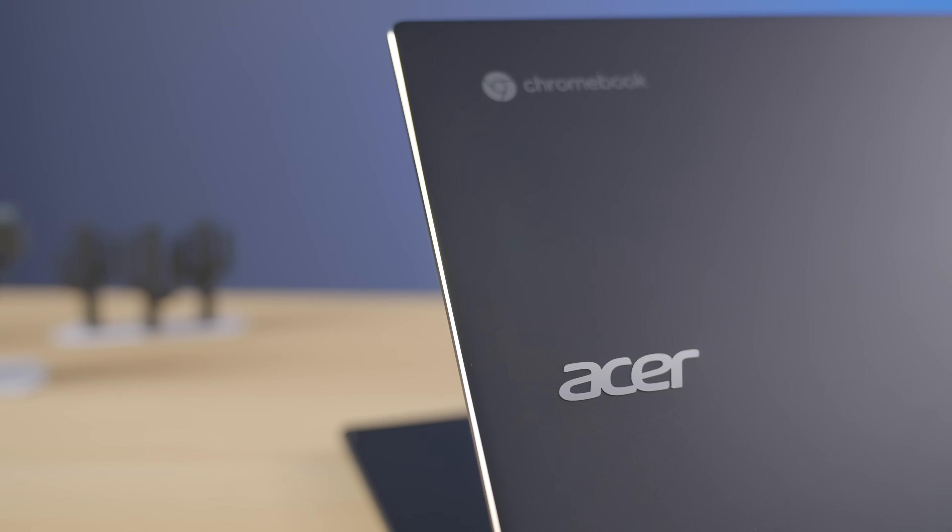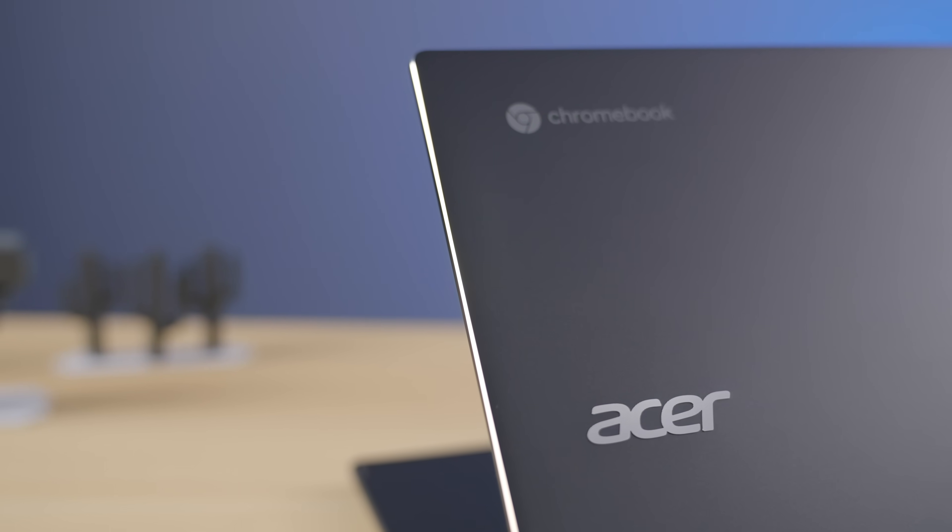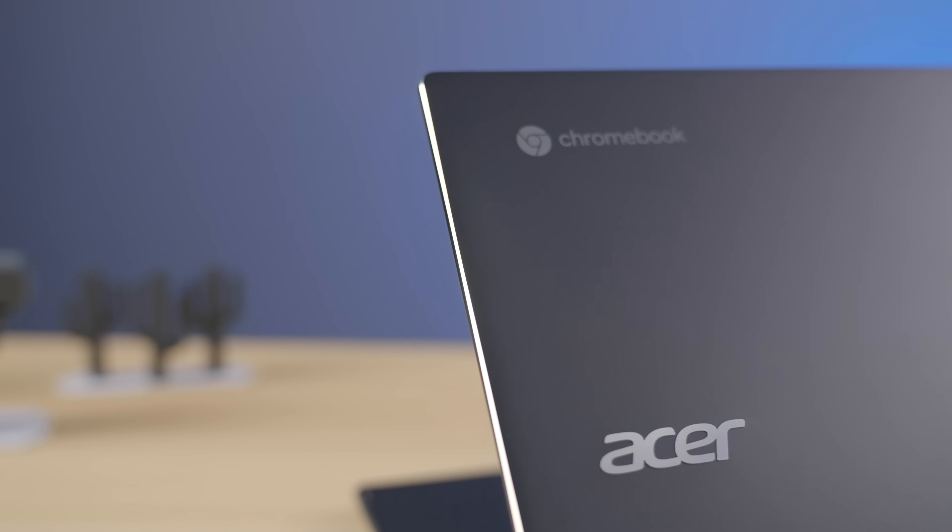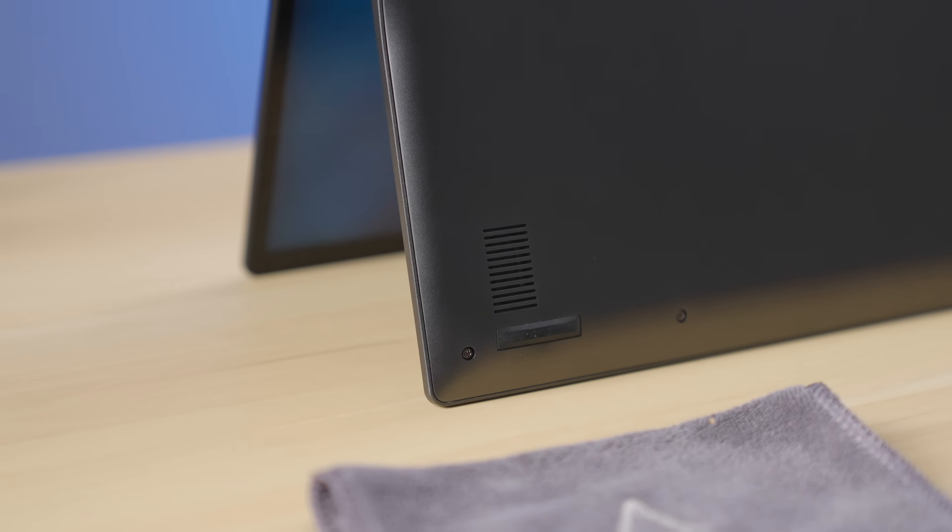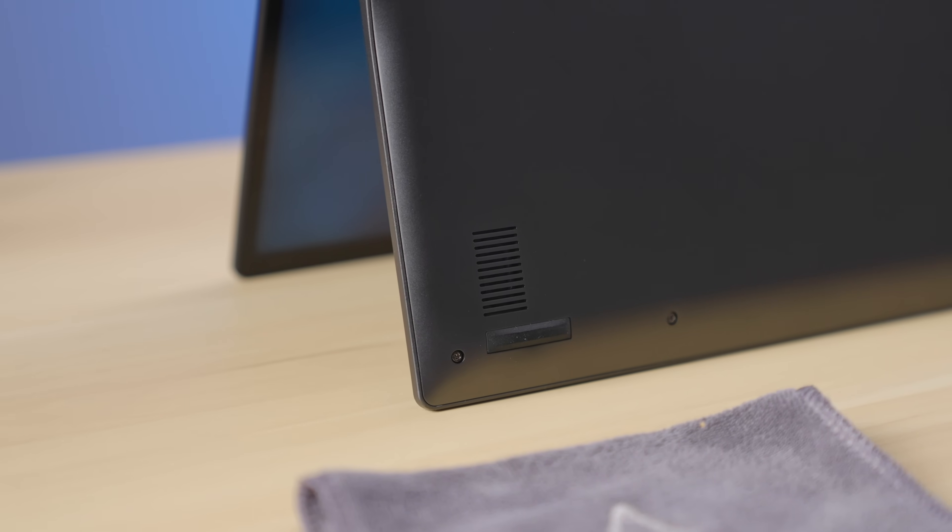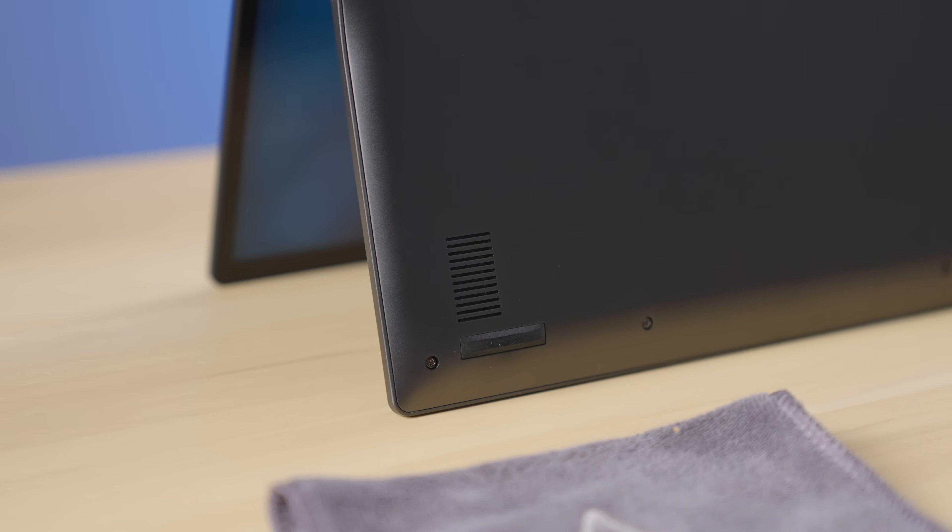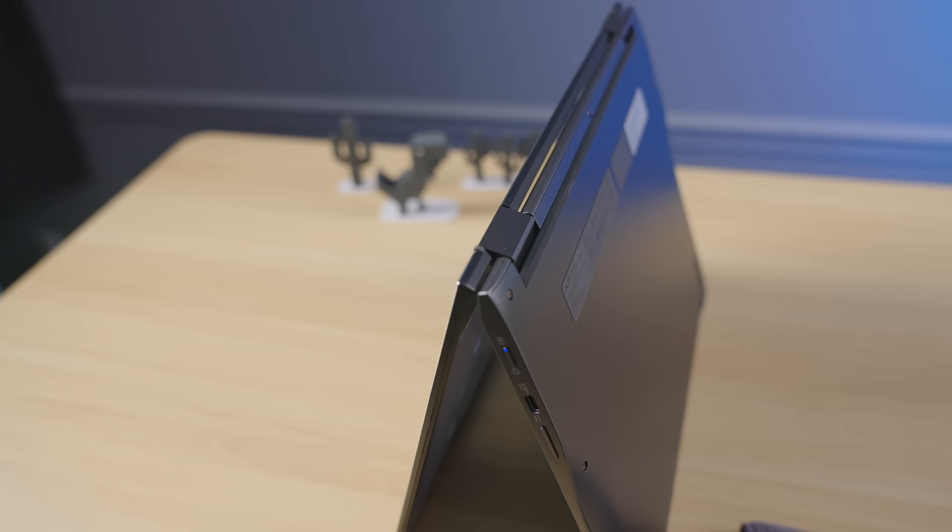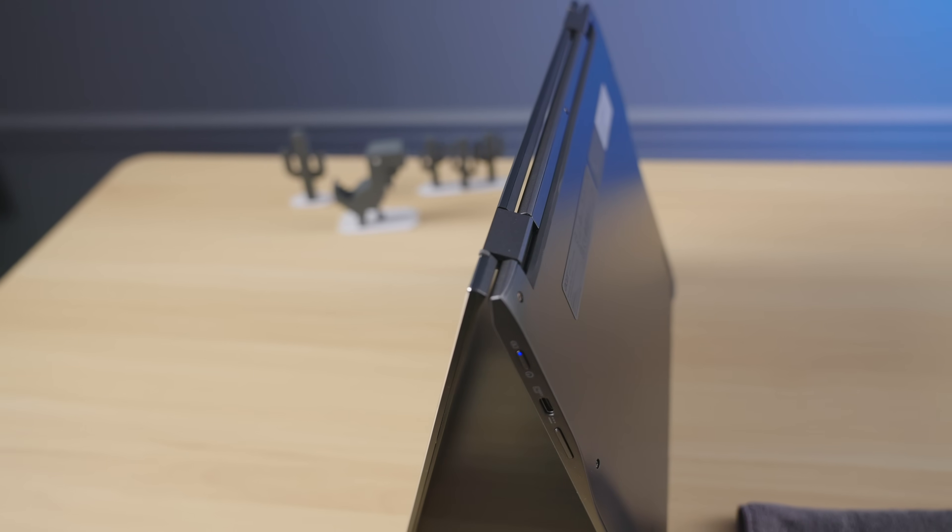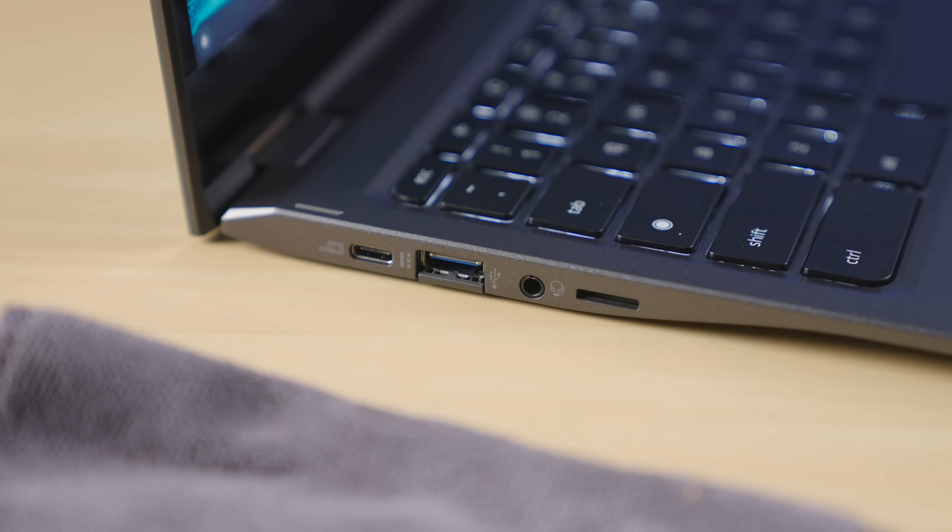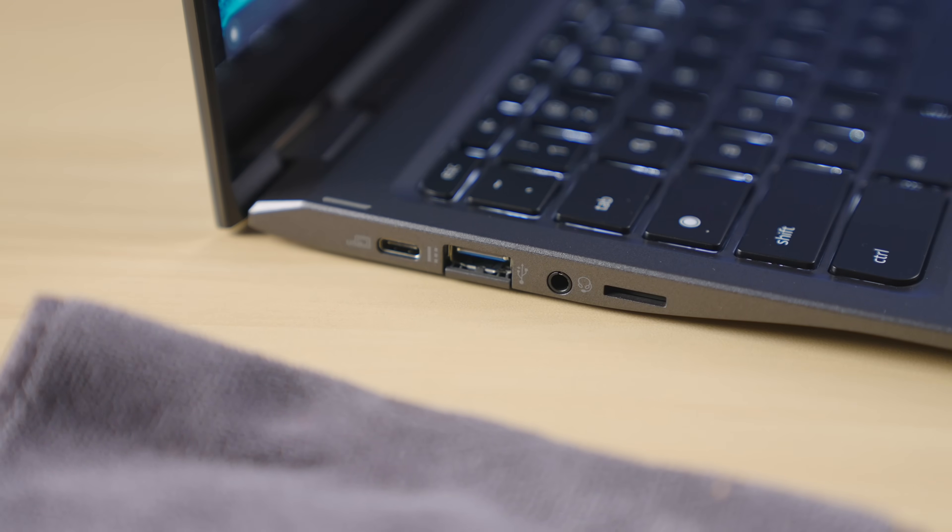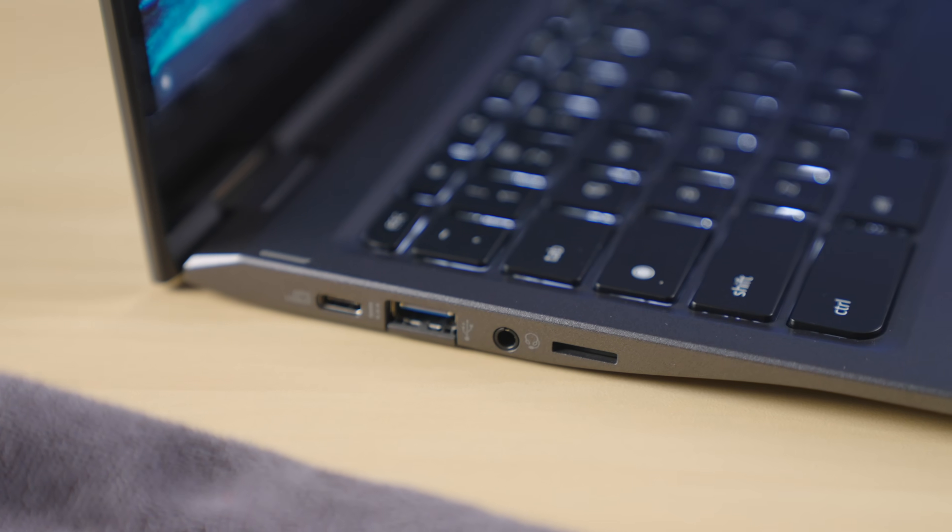This year, Acer looks to be moving in a slightly different direction, putting the more premium touches on their recently announced Spin 714, and leaving the legacy look and feel of the Spin 713 for the device we're going to talk about today, the Chromebook Spin 513. Now, don't let that 5 in the model number fool you though. This Chromebook feels every bit as good as the Spin 713 many users have known and loved, but there are some key differences that make me like this latest spin a bit better than its predecessors.